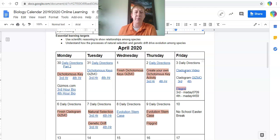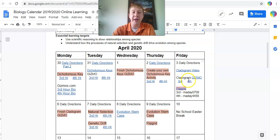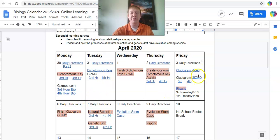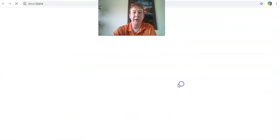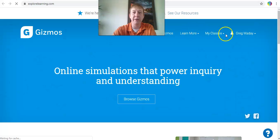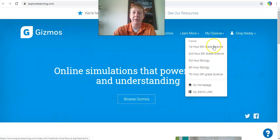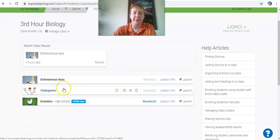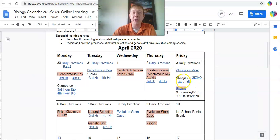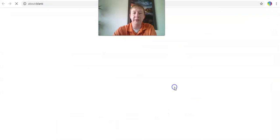After watching the video, you have today and Monday to work on the cladogram gizmo. To get to it, click on the gizmo here — this will take you to the Explore Learning website where you can log in. Go to login and enroll, then go to your classes and find the cladograms gizmo. You can launch the gizmo from there.